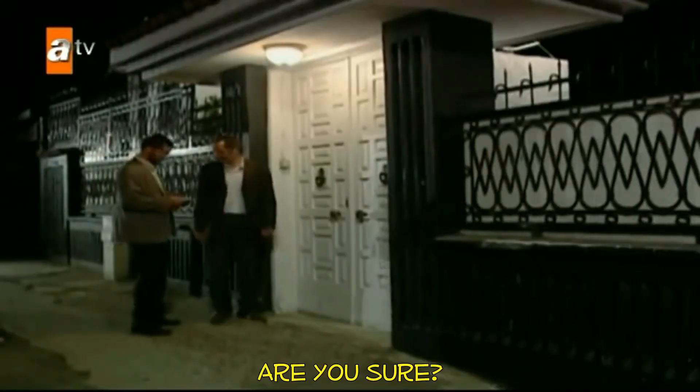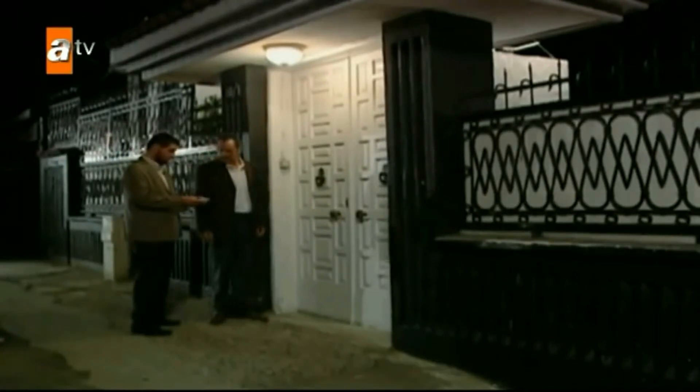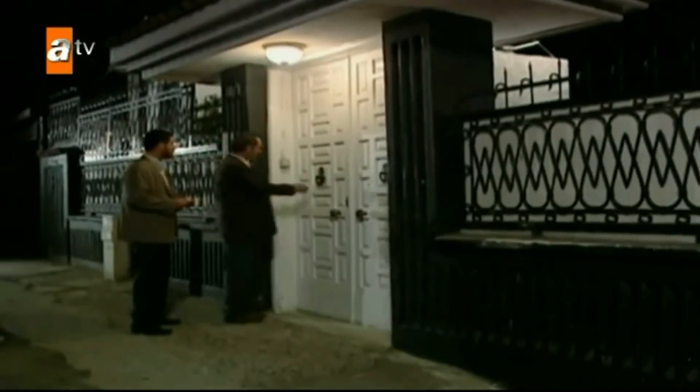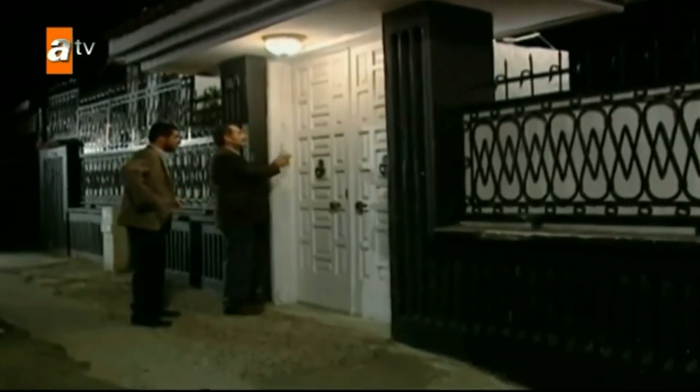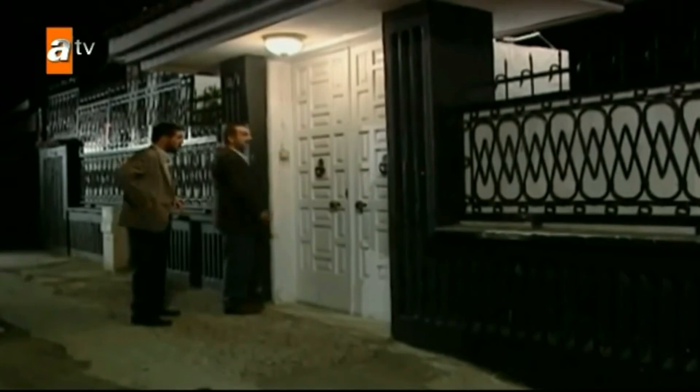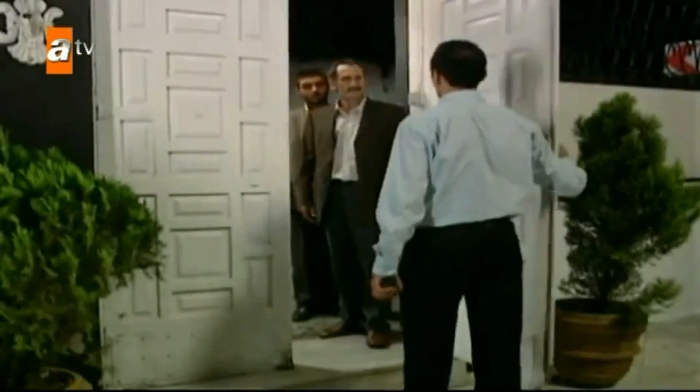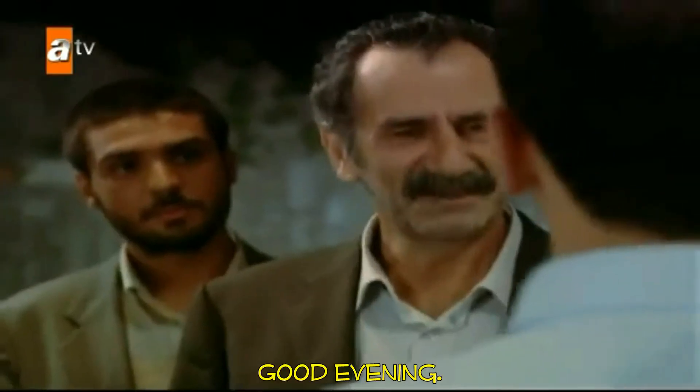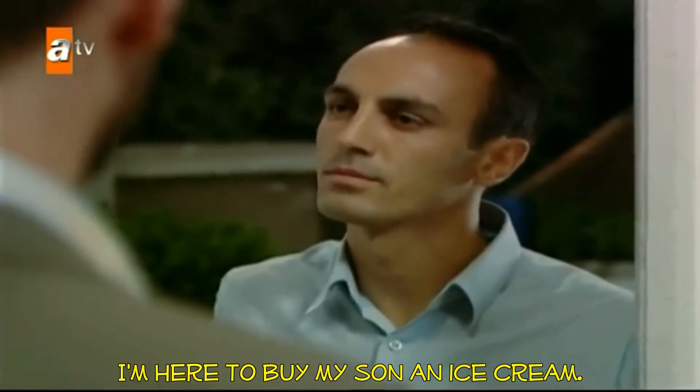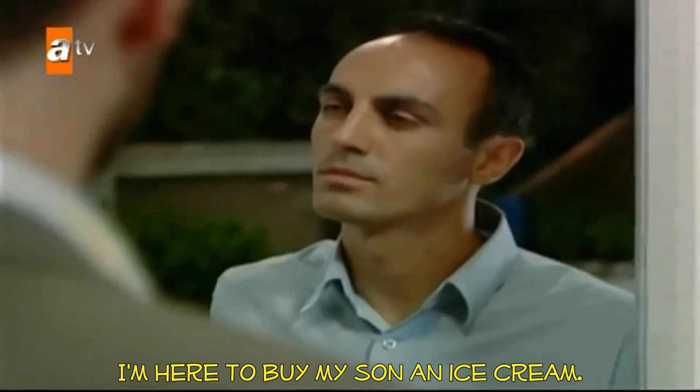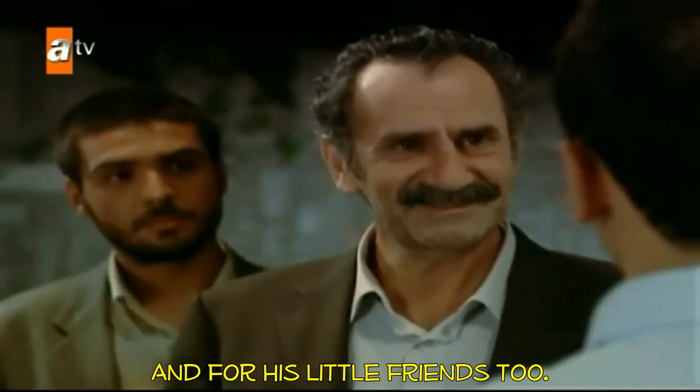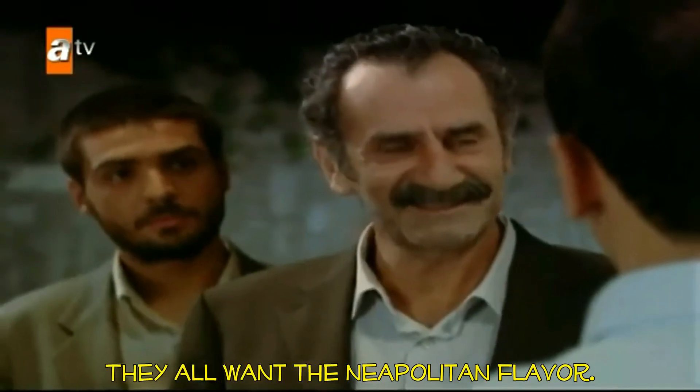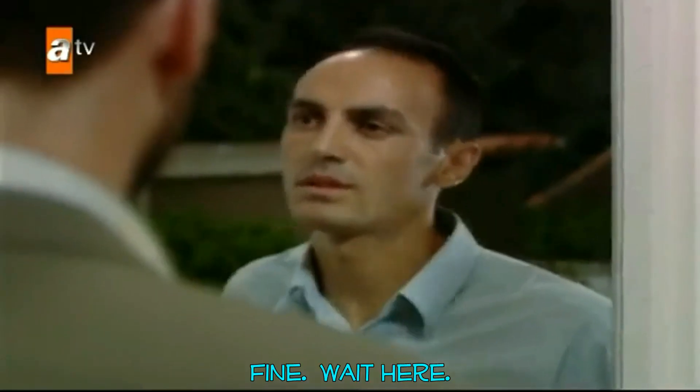Esta es la casa. ¿Estás seguro? Esta es la dirección. ¿Sí? Buenas noches. Buenas noches. Nos gustaría ver al señor Erkan. ¿Para qué? Somos sus amigos. Venimos a visitarlo. Por favor, avísele. Esperen aquí.